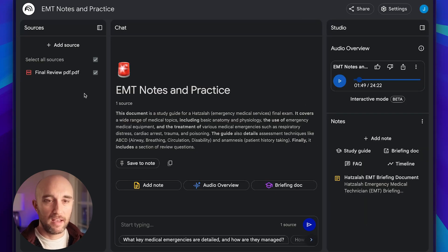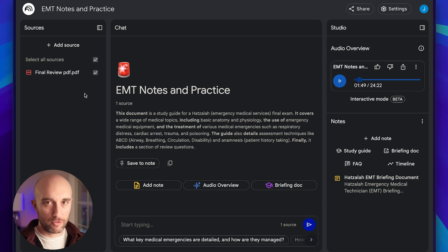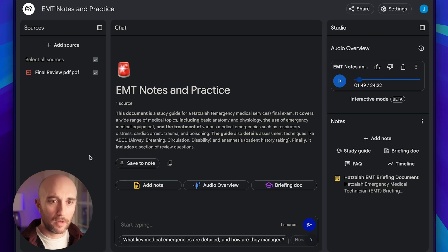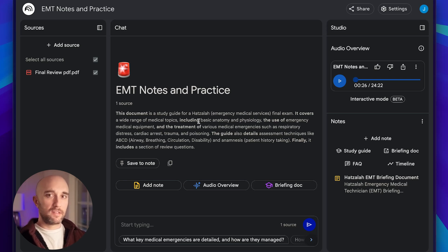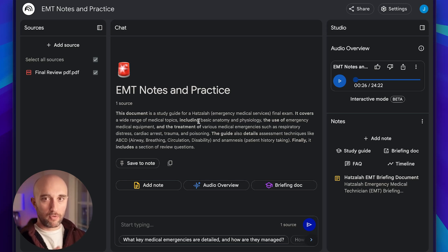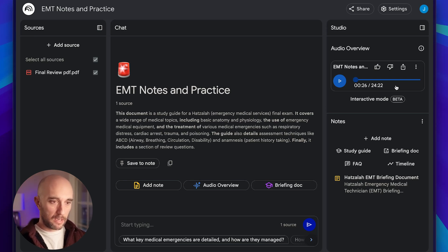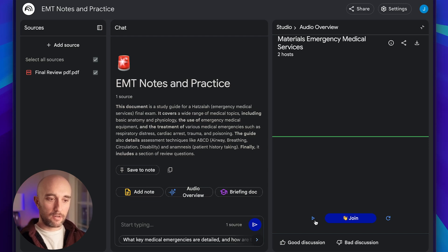Now let's go into my use case. In this notebook, I only added one source — it's a big file. It's all of my notes for my EMT training course: the final review before I started taking all the exams to become a licensed medic. This is my study guide — a very long document where I compiled all my notes for the whole course. I already pressed generate podcast. I'm going to show you the new interactive mode, so I'll press play and then start interacting with it.